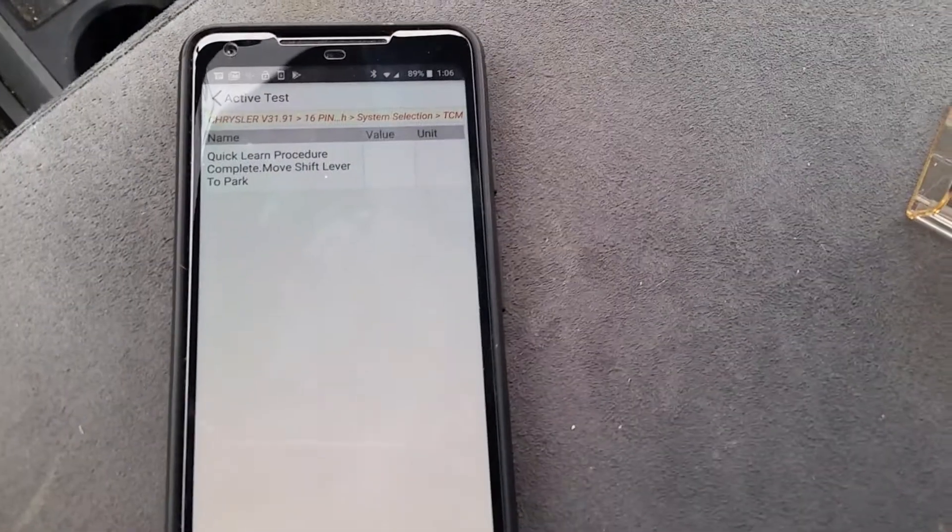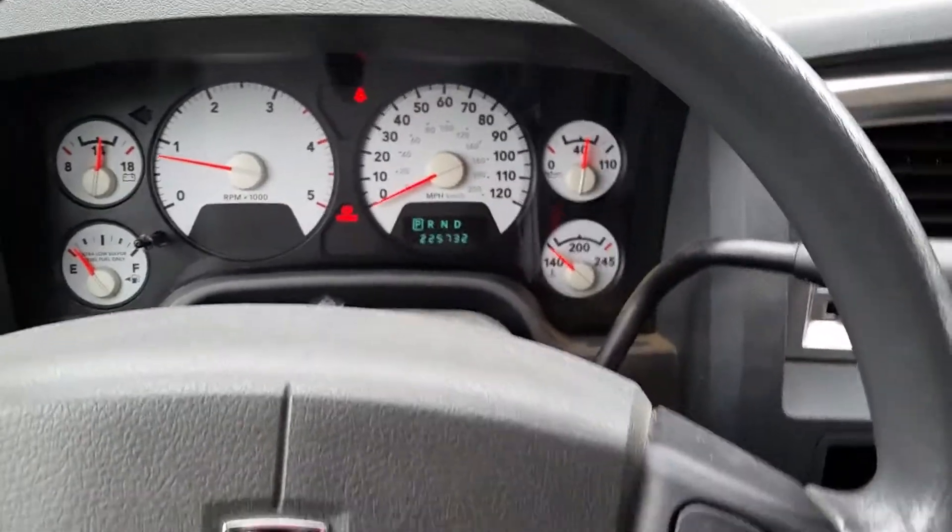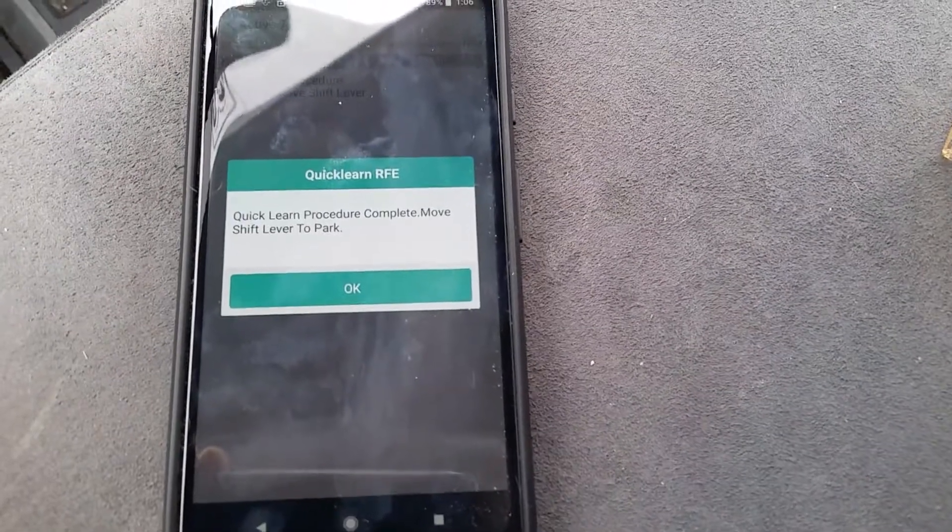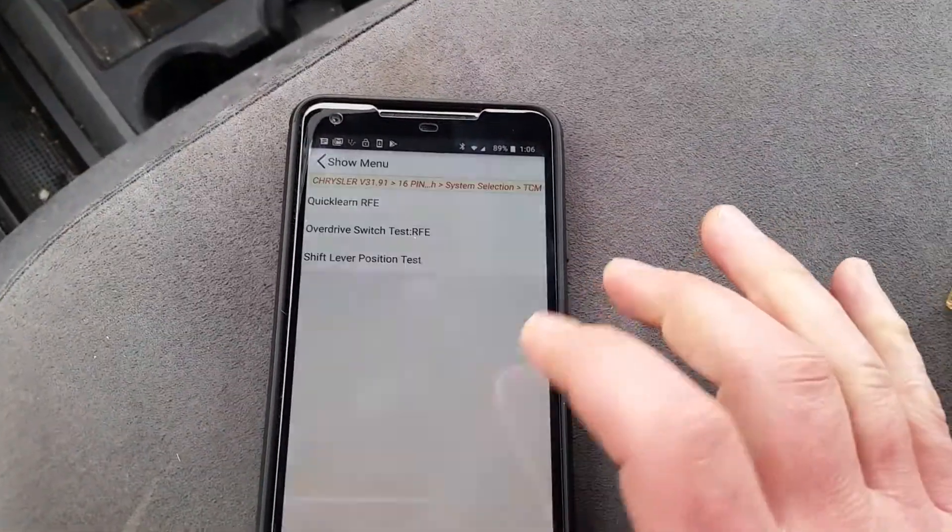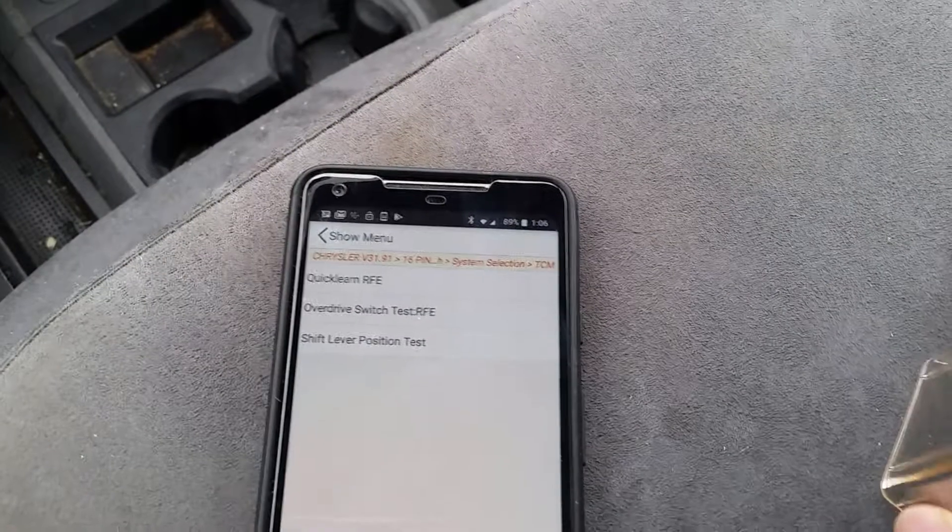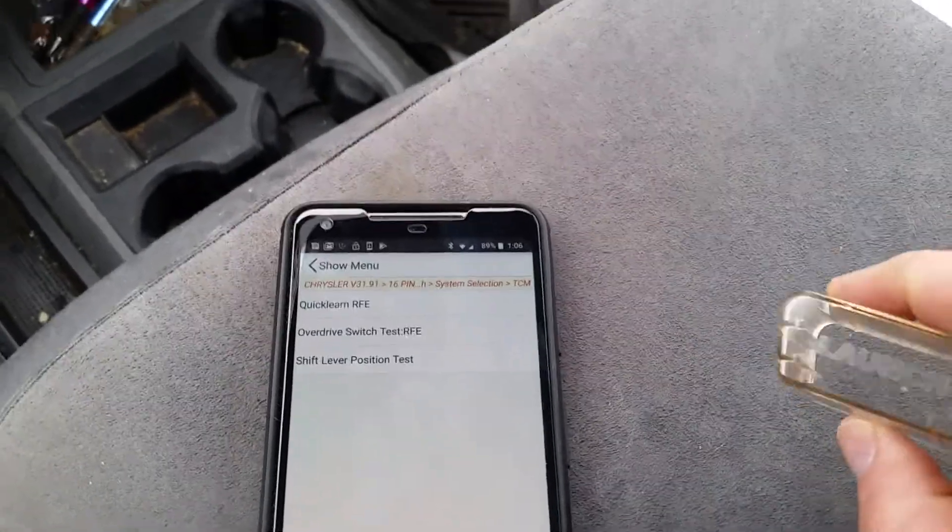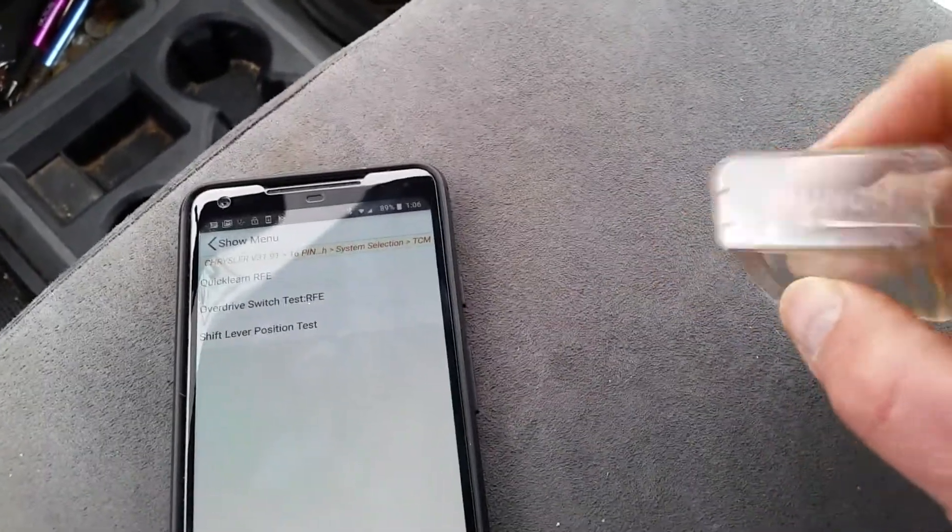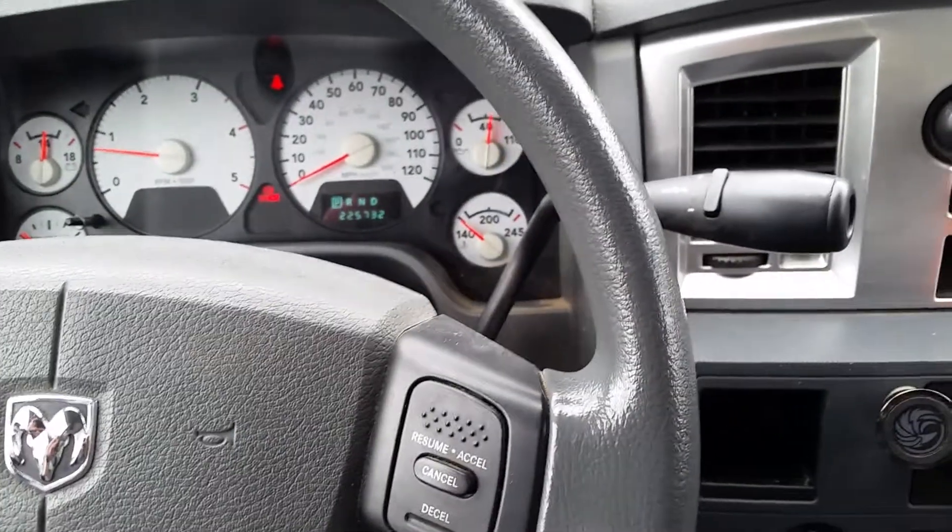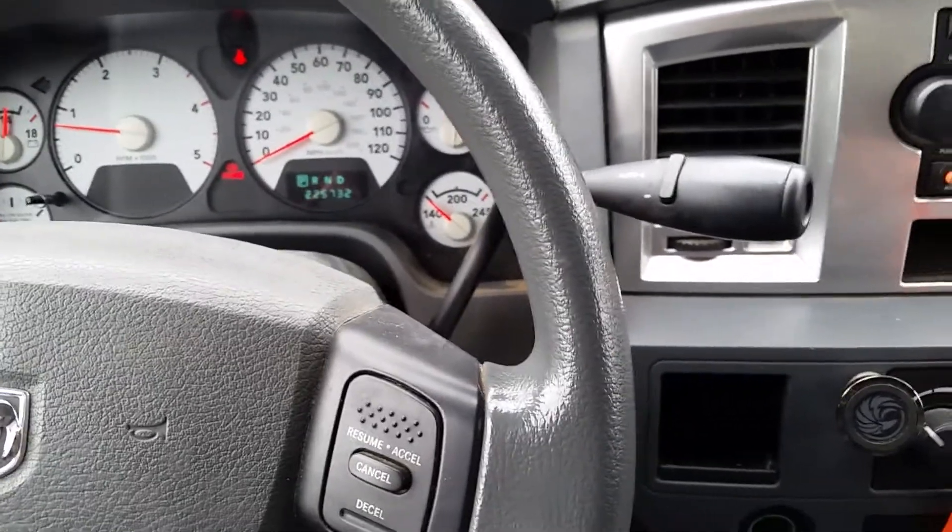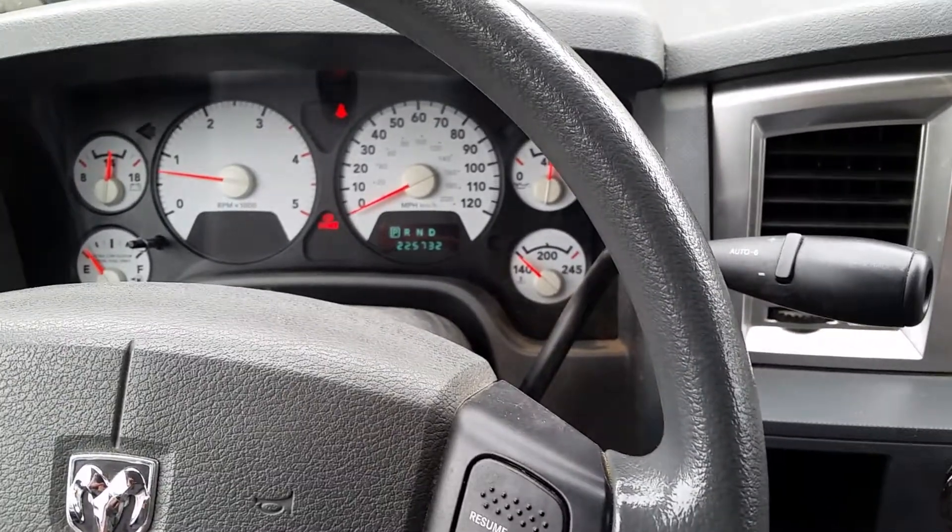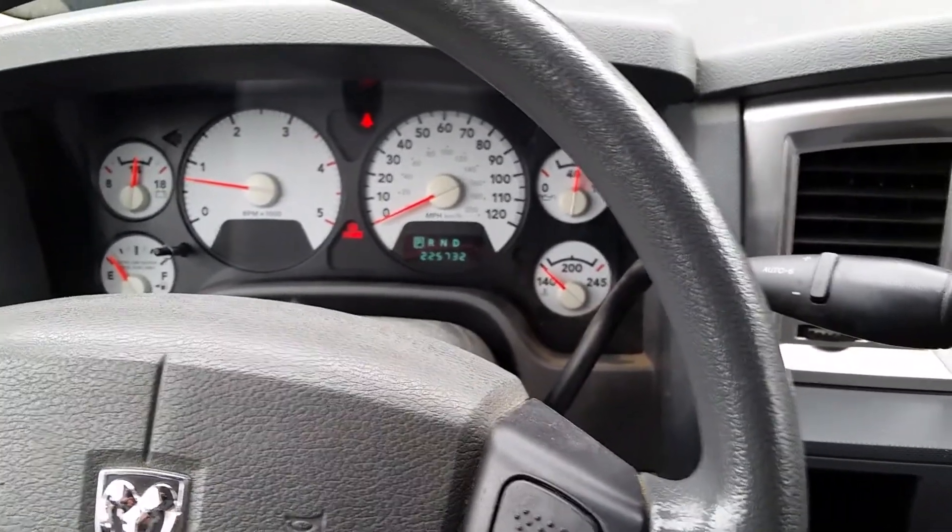Okay, so move shift lever back to park. And procedure complete. So that's it. That's the iCarScan. The iCarScan will do a quick learn procedure on a Chrysler modern fully electronic transmission like the 68 RFE.